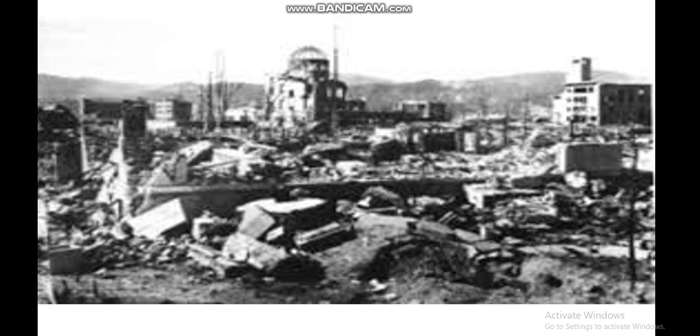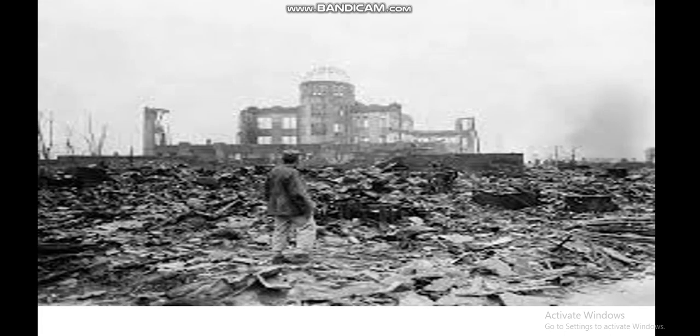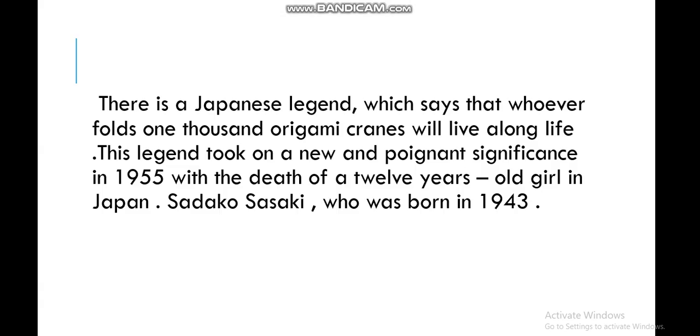A B-29 bomber dropped the world's first atomic bomb on Hiroshima city, which had until then experienced very little conventional bombing. You can see the destruction and devastation of the buildings. There is a Japanese legend which says that whoever folds 1,000 origami cranes will live a long life.